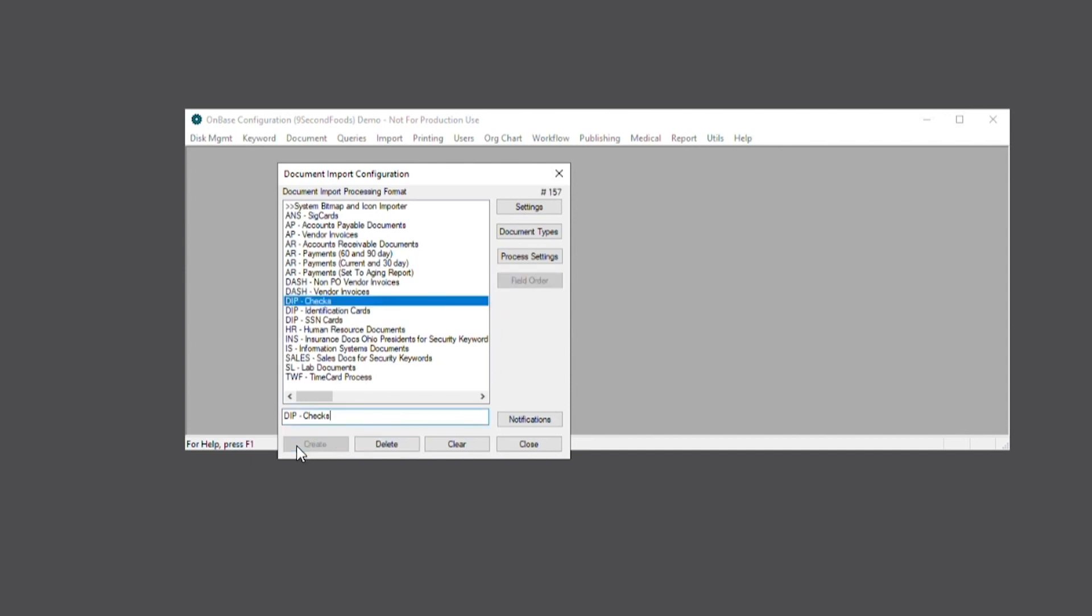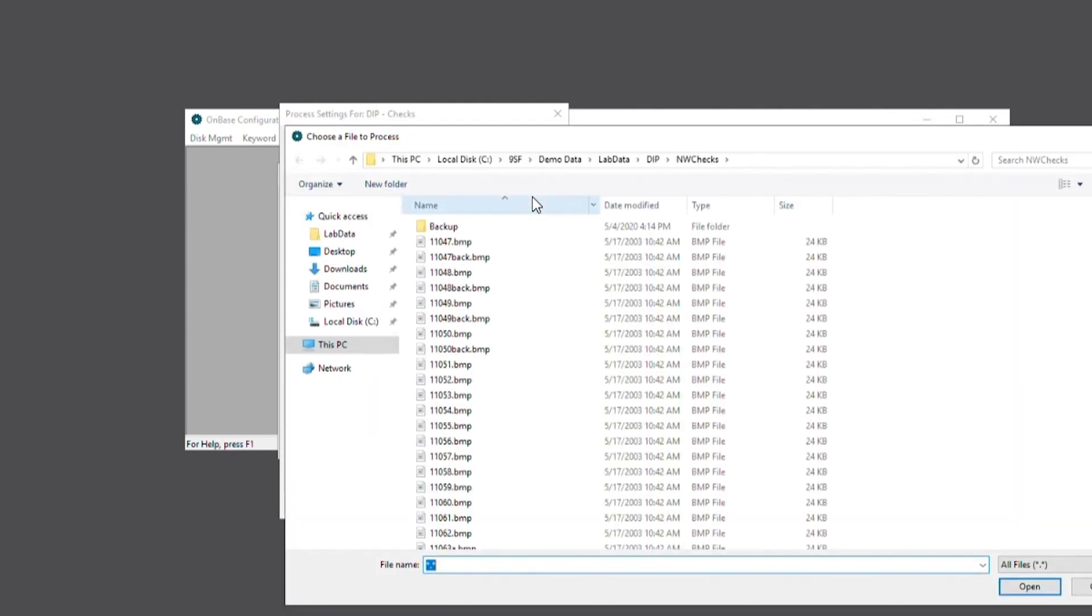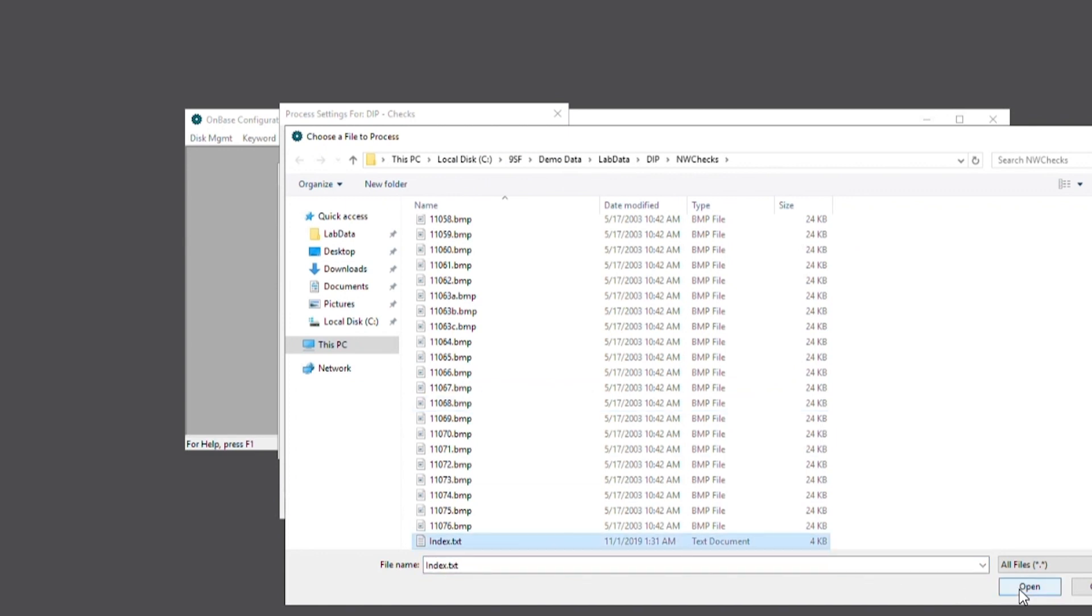Now that the process has been created, we can begin configuring it by going into settings. We'll be browsing out to the index file that contains information on the documents we're importing, such as its keyword values.